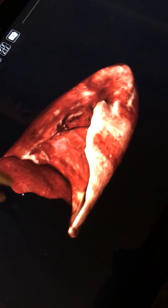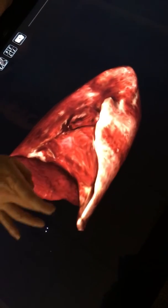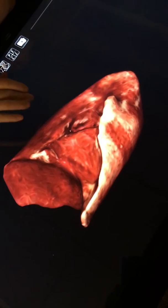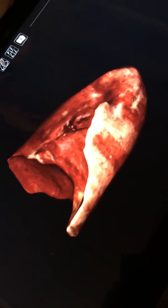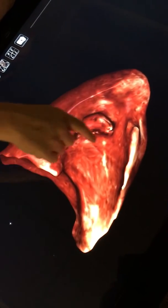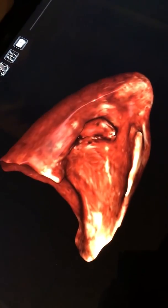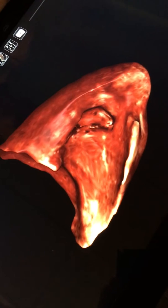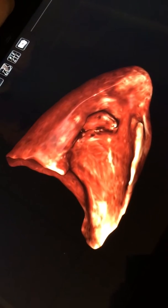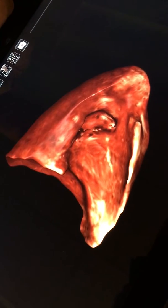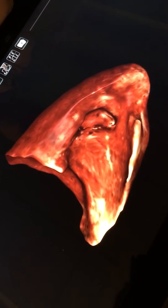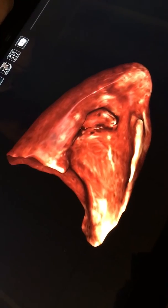And then the diaphragmatic surface. This area of the lung right here is called the hilum. That's where the pulmonary arteries and veins as well as the trachea go in and out. That's going to be much better viewed on the models.